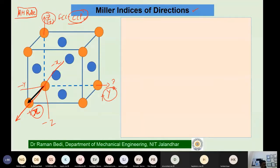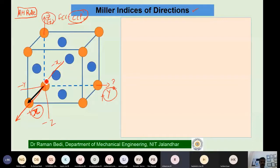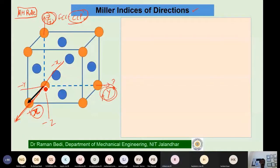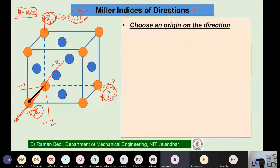The coordinate system using the right-hand thumb rule should be clear: positive z is the thumb direction, fingers curl toward positive y, and this direction is positive x. Now the procedure: if I want to name the direction shown with a black arrow, the first step is that you have to choose the origin on the direction.